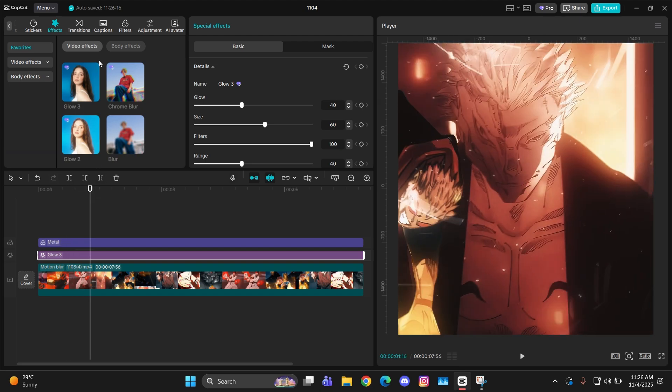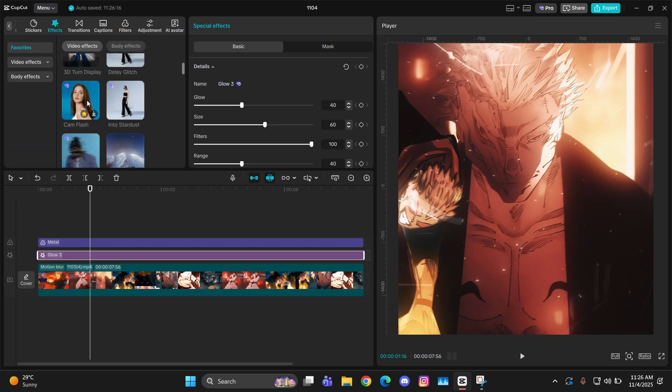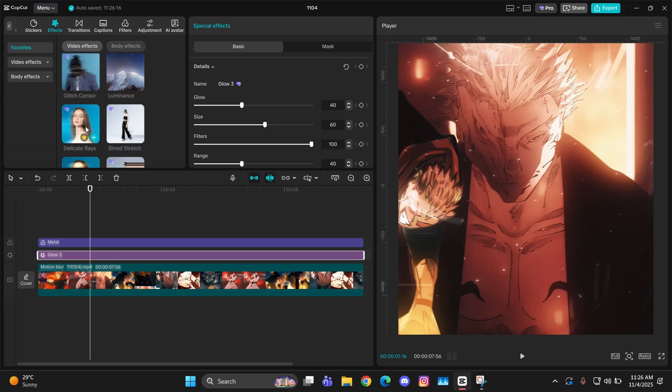Now we're going to add another effect here which will be for the haze, if you guys want that. You can add that too. For that, you have to search an effect called Light Stretch.